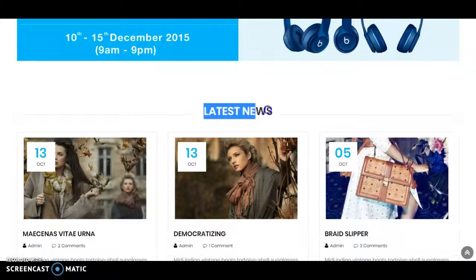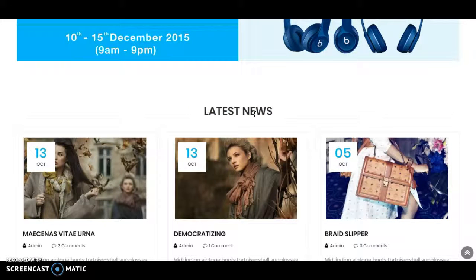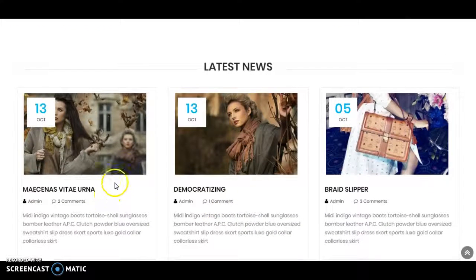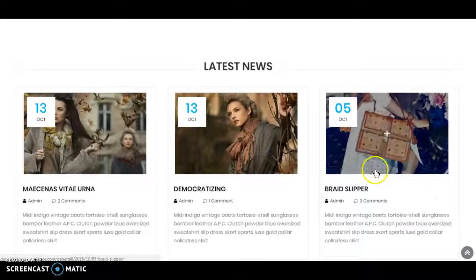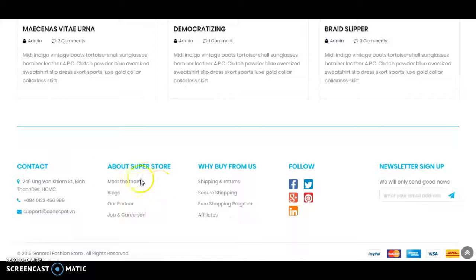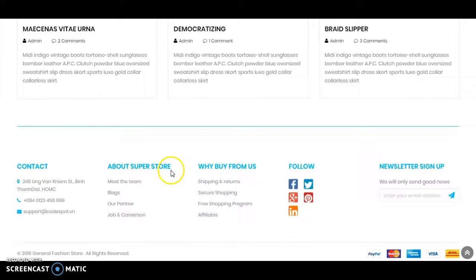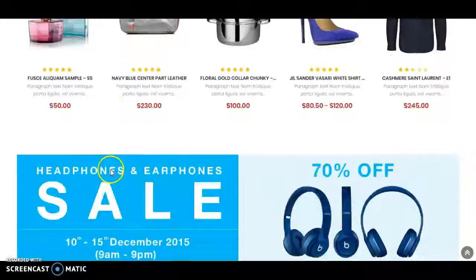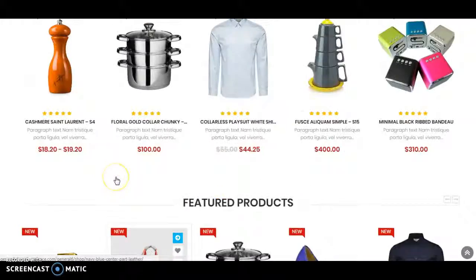There is some latest news which you will write in your blog — it will be automatically showing in that area. Also there are some widgets in the footer. This concludes the second design.